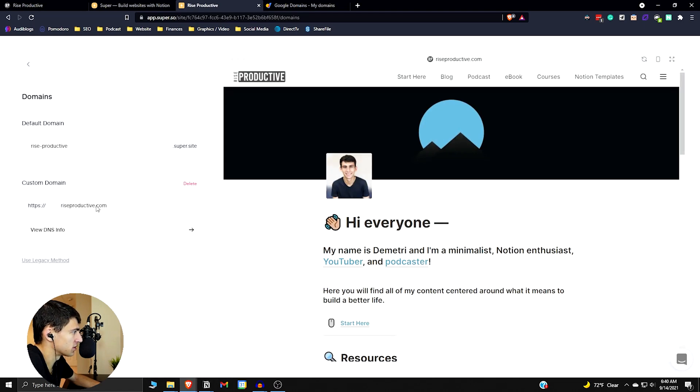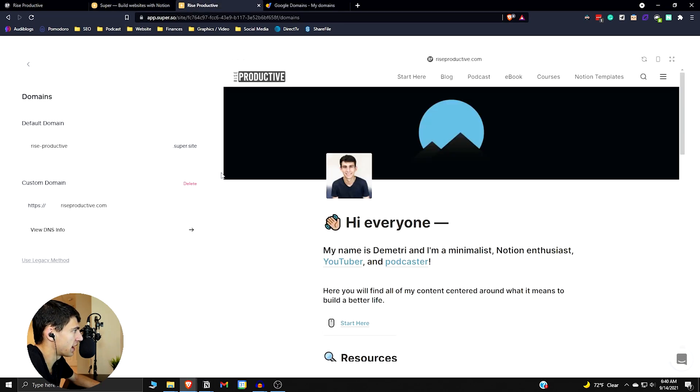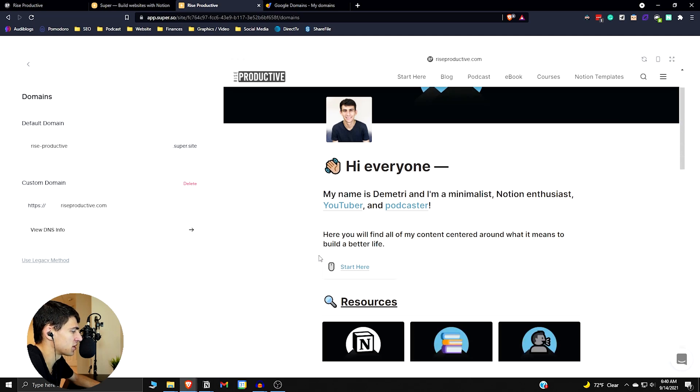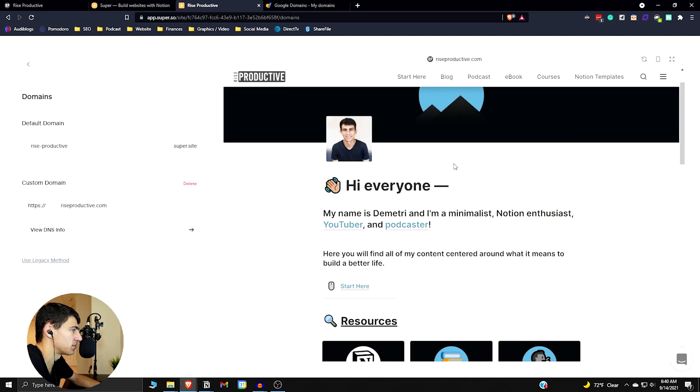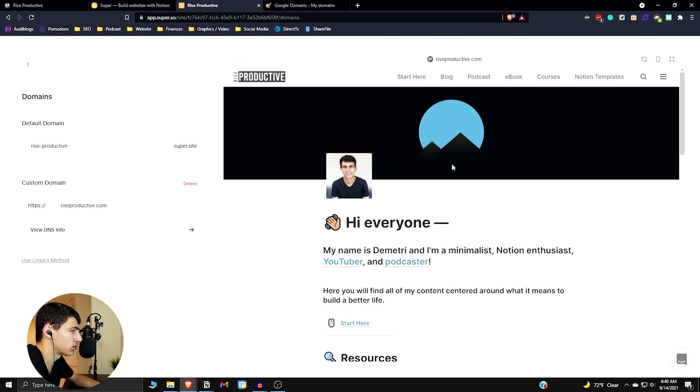You can have a custom domain that I ended up changing to the Rise Productive super site. All that was needed was I went to domains and changed the custom domain and connected the DNS info here with that, and then it took a second and I was all set and ready to go.